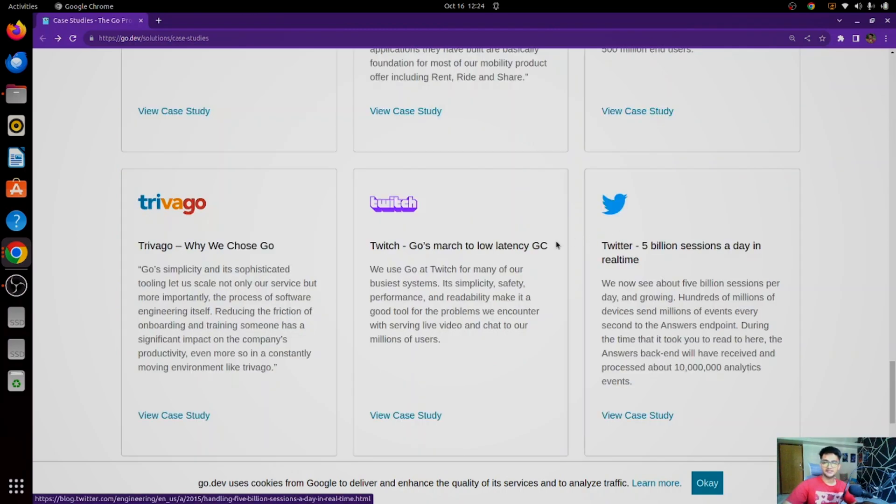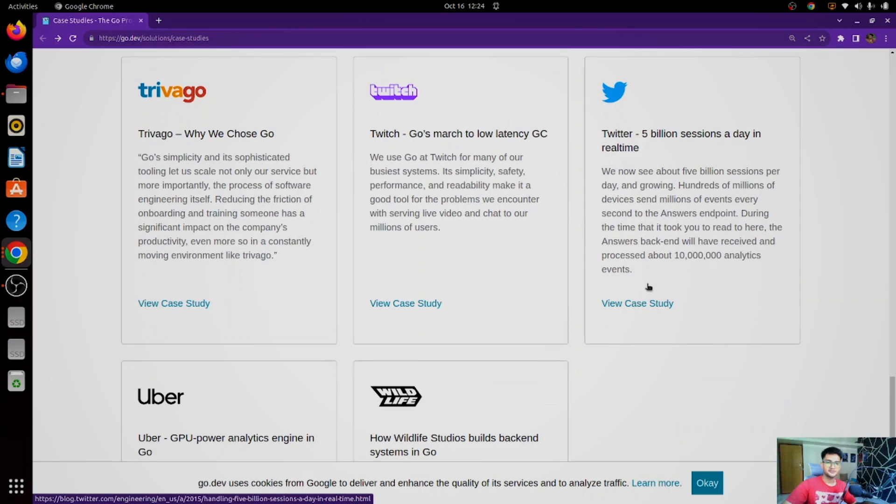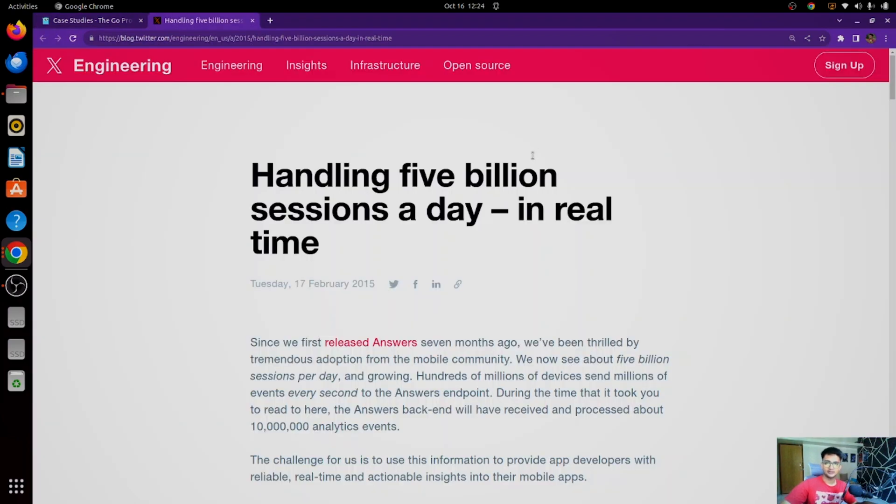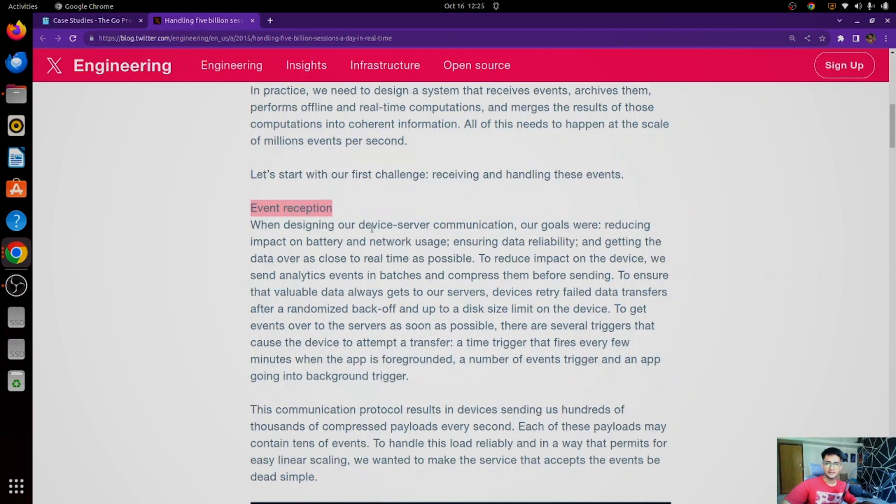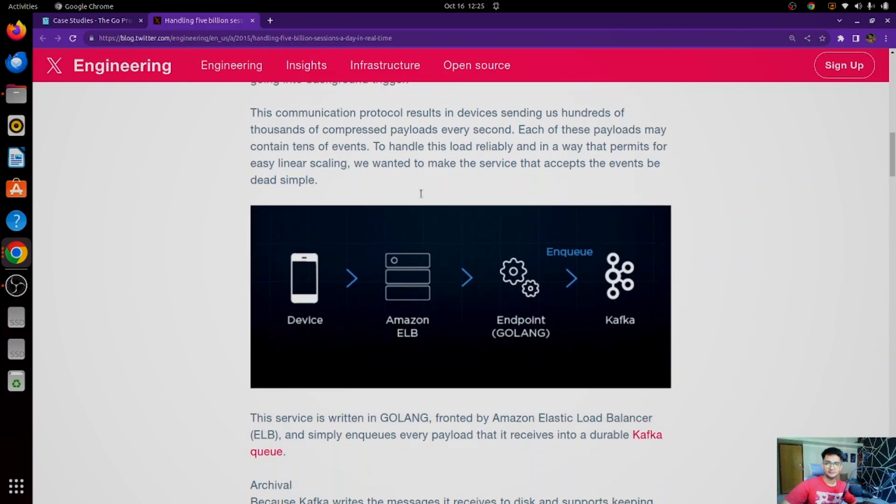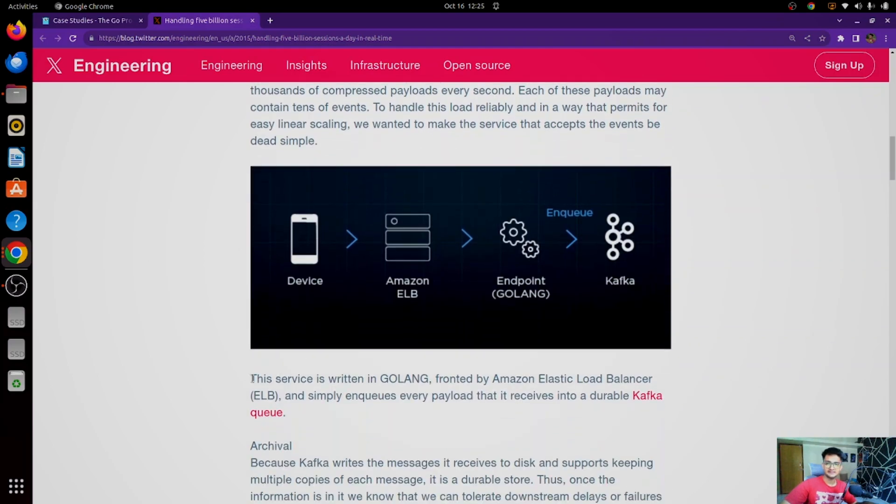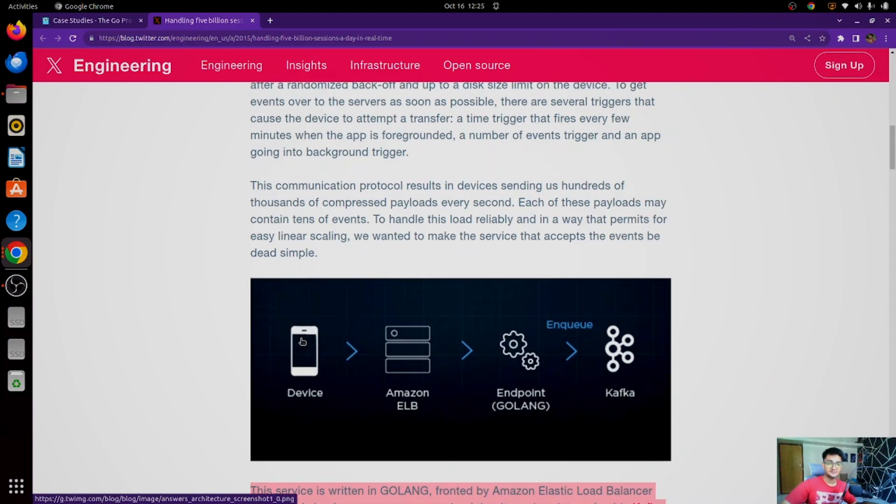Another interesting case study is by Twitter, and how Twitter is using Go to handle 5 billion sessions a day in real time. This is a blog by Twitter, or X. And if you scroll down, you see this is a challenge they were facing, which was event reception. You can go and read about this blog, but if you see here, it says this service is written in Golang, fronted by Amazon ELB, and simply enqueues every payload. So even Twitter is using Golang for event reception and to handle 5 billion sessions every day.